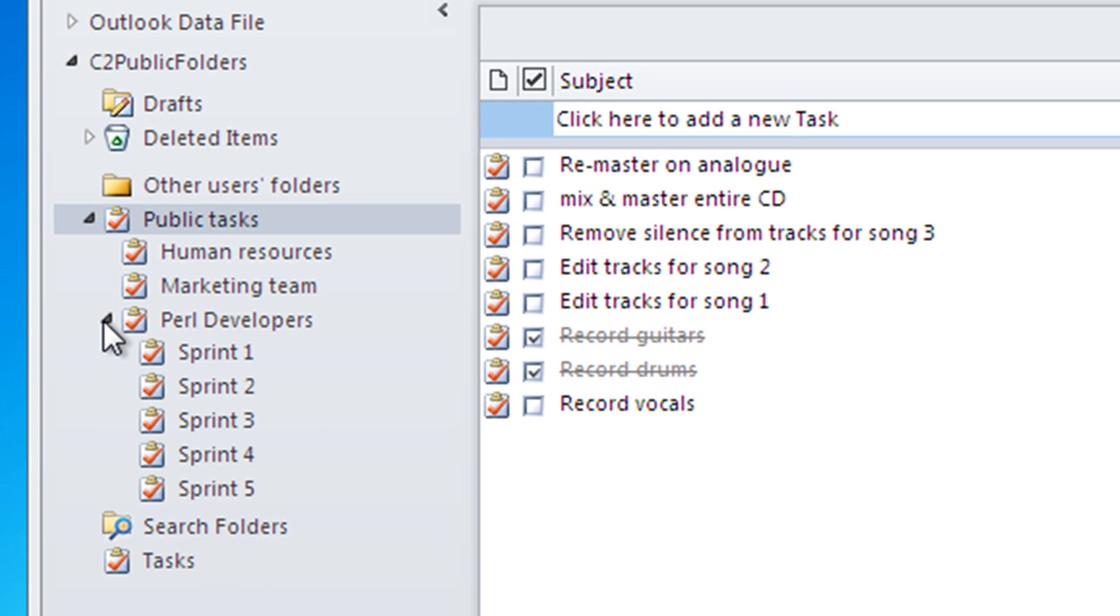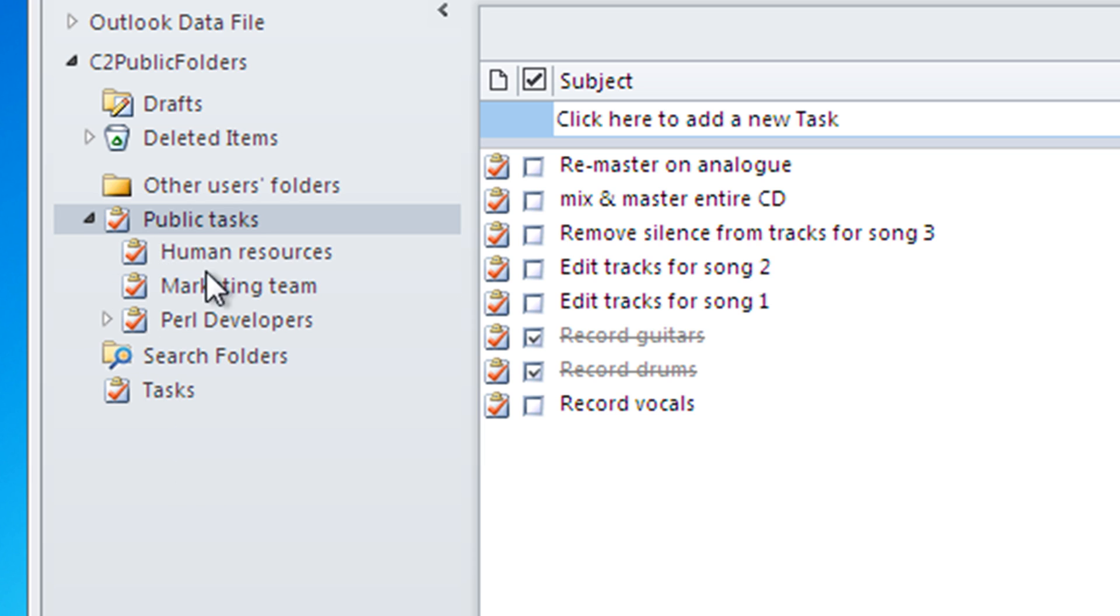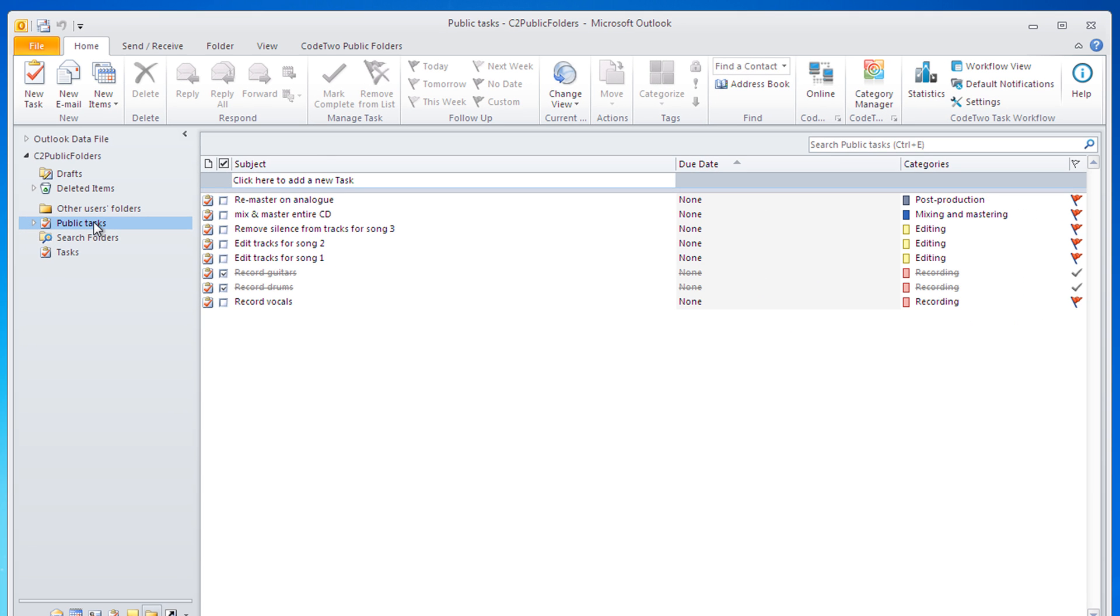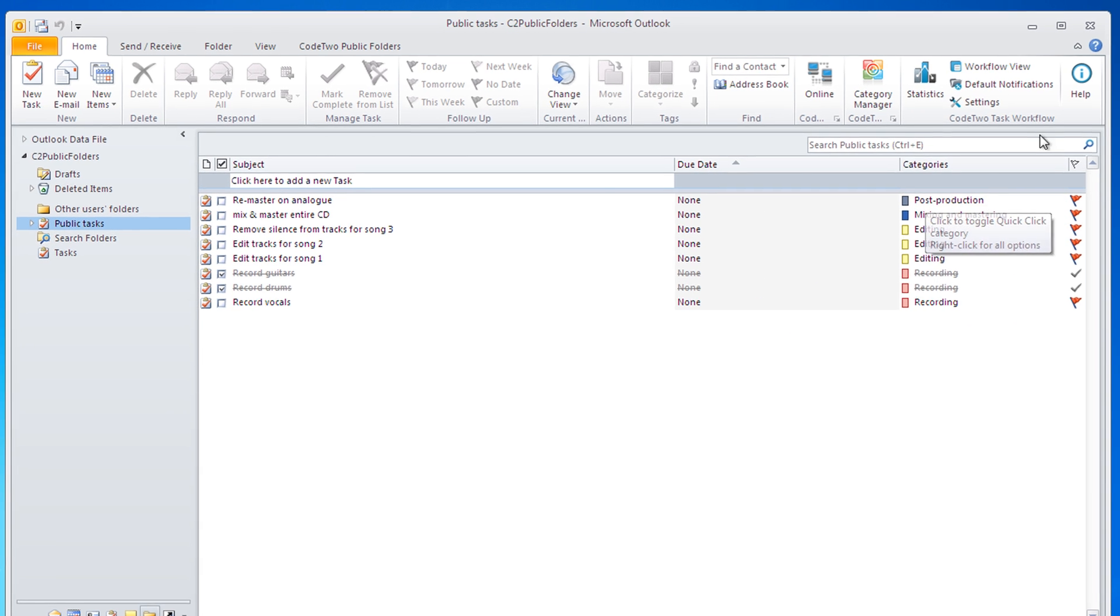Just create a public folder that other users have access to and arrange your tasks in a way that best suits your needs. You can divide them into projects or simply create one folder for the entire team.